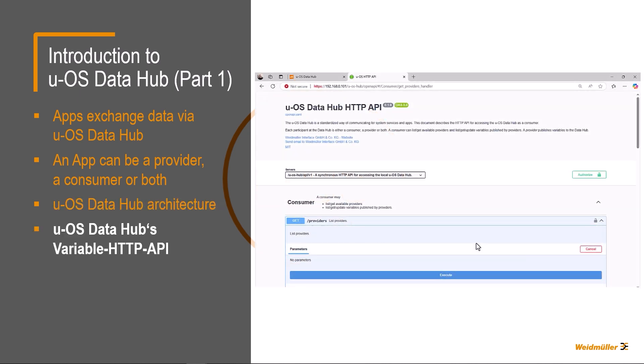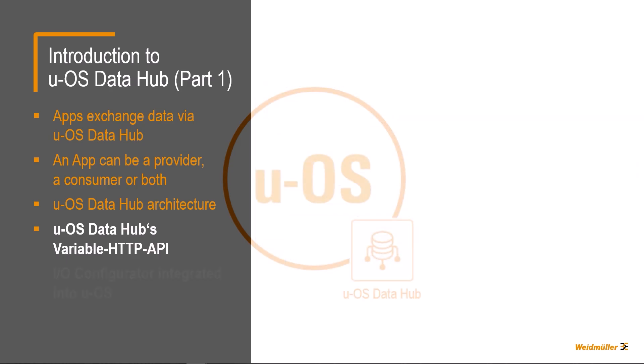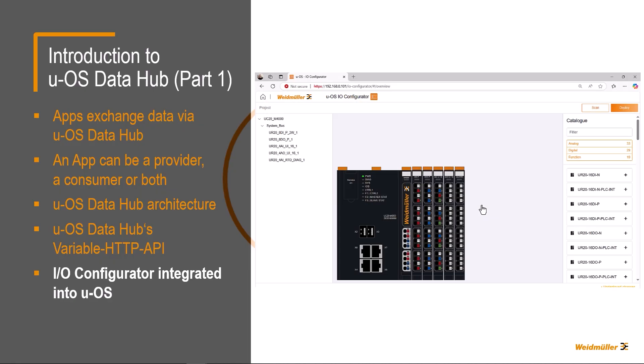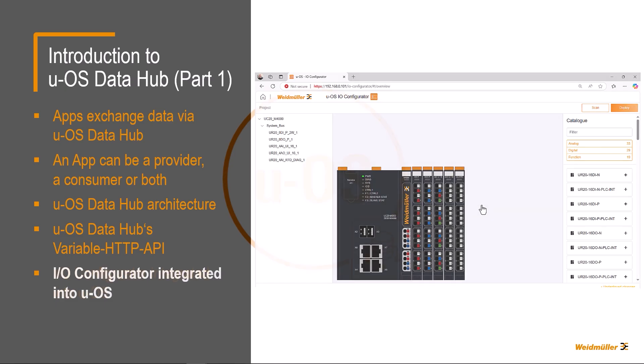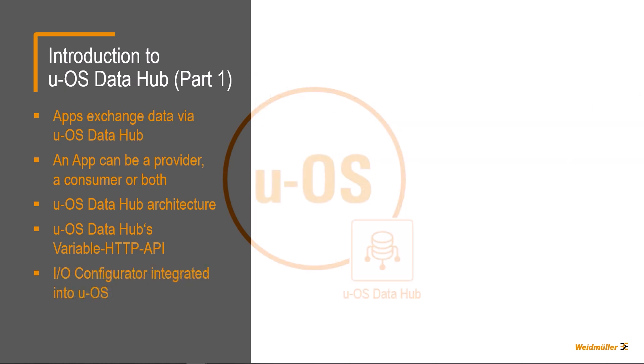We have seen from the system architecture how the UOS DataHub is structured. We have discussed the variable HTTP API of UOS DataHub and did a live demonstration of its usage. And finally, we have demonstrated the I.O. configurator integrated in UOS and shown how I.O. channels are displayed in the tree view of the UOS DataHub. Find out more about the UOS DataHub in our next video. See you then.